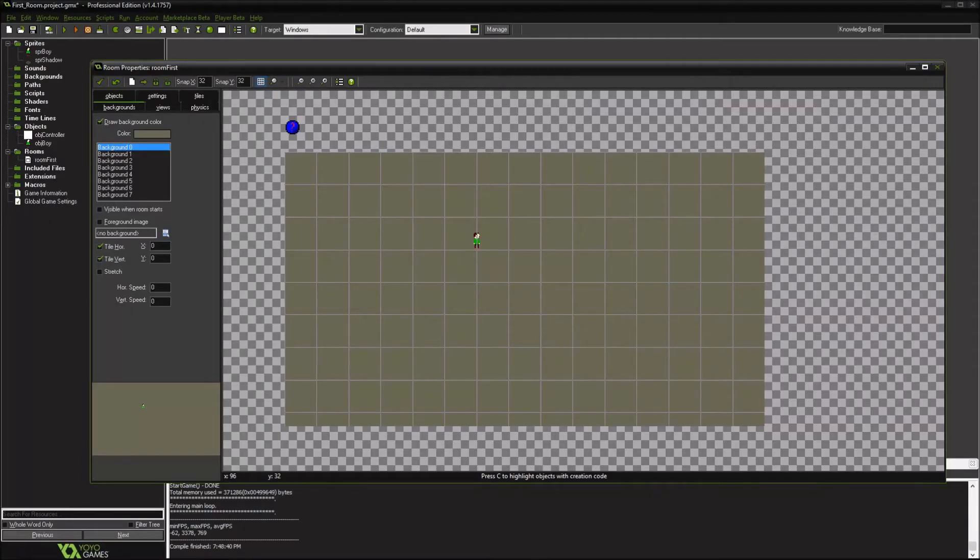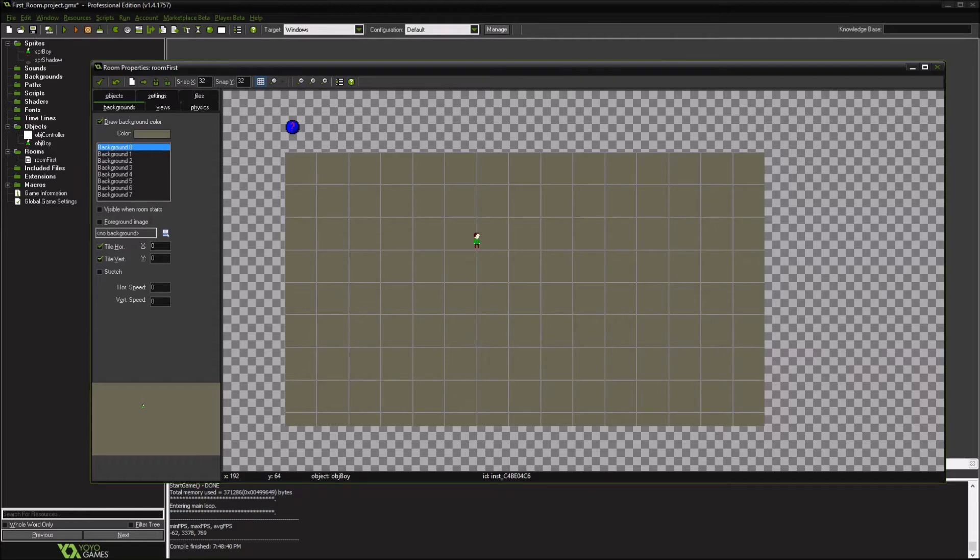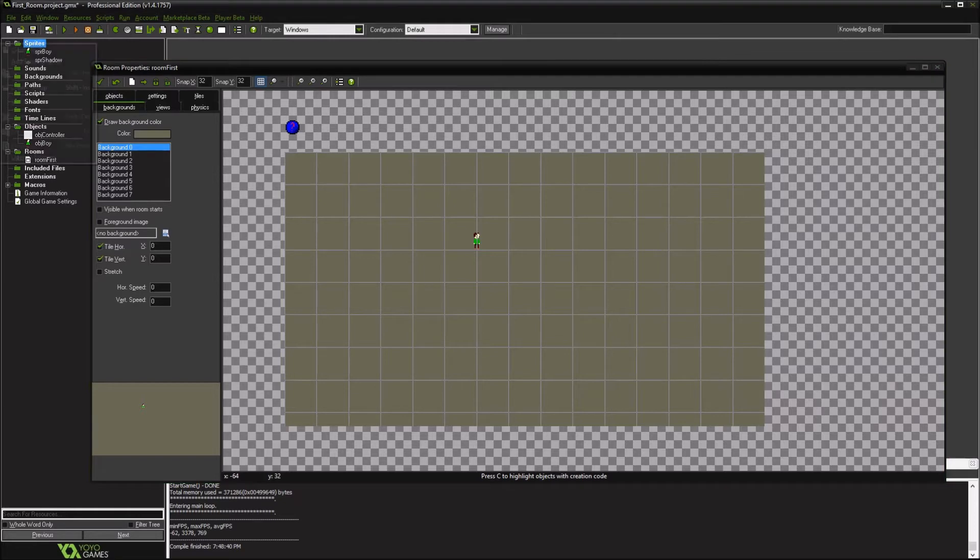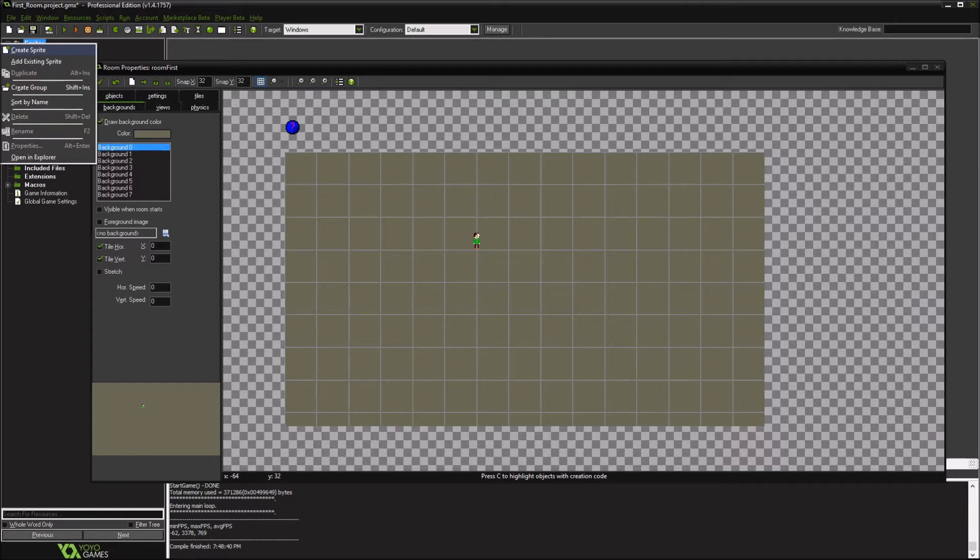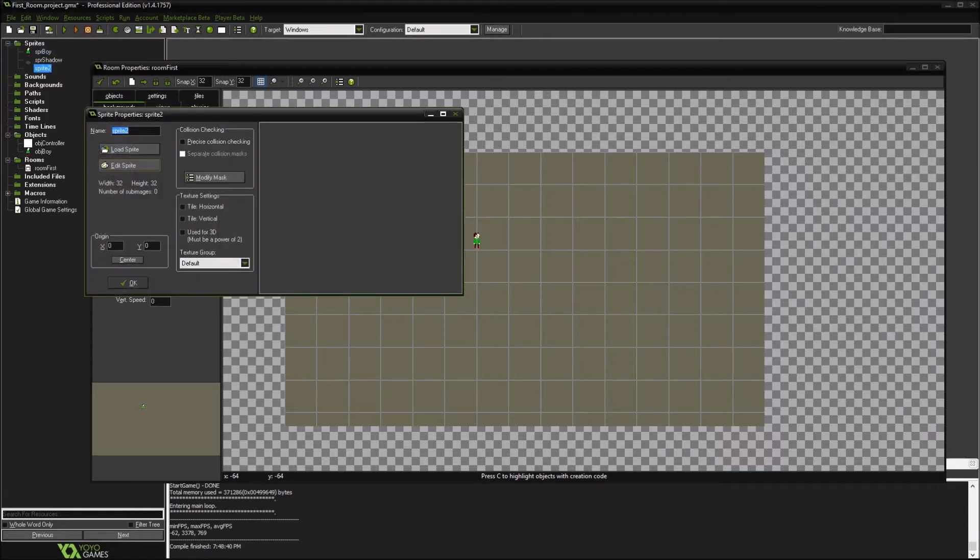Hello there. So we're going to work on trying to get a little more interesting of a world for our character to move around in. What we're going to do first is create some objects to interact with our character. So we're going to create another sprite. We'll make it a tree.